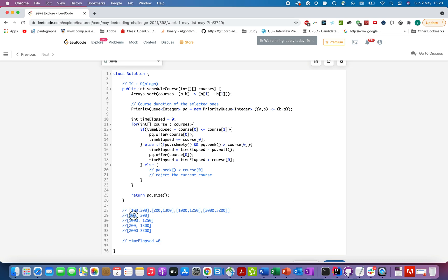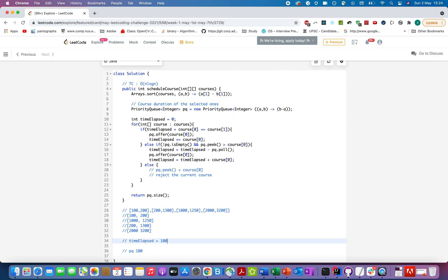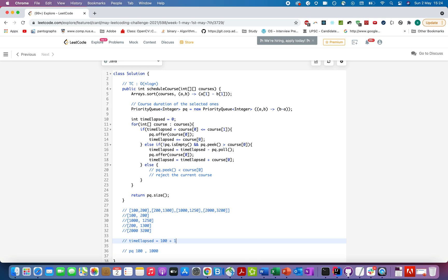Course [100, 200]: `0 + 100 = 100 ≤ 200` — condition satisfied, so we add 100 to the priority queue and update `timeElapsed = 100`. Next course [1000, 1250]: `100 + 1000 = 1100 ≤ 1250` — also satisfied. We add 1000 to the priority queue and update `timeElapsed = 1100`.